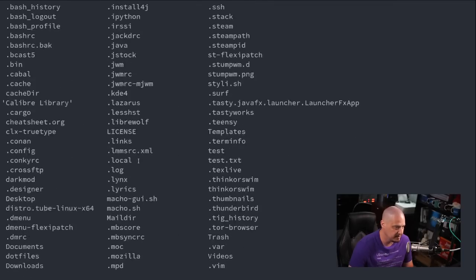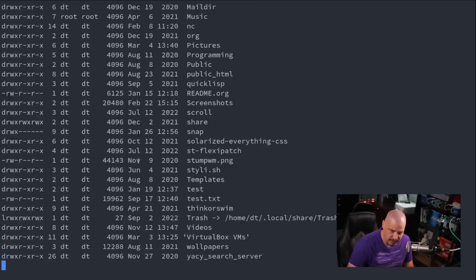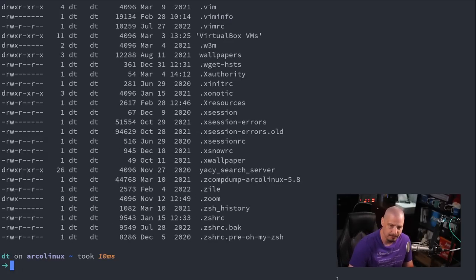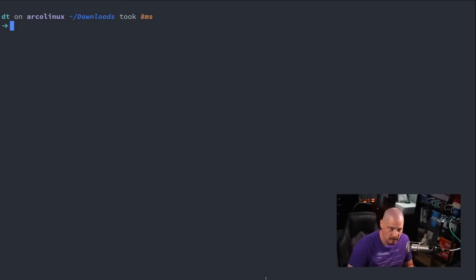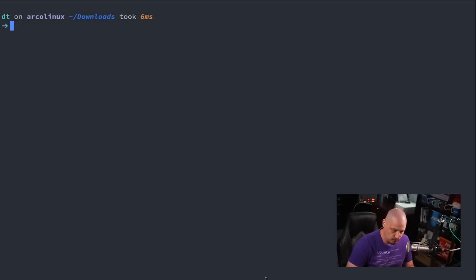That's the hidden files, the ones that begin with a dot. If you want a long form listing, you could do -l. And if you want a long form listing including all the hidden files, you could do -la. Let me hit Ctrl+L to clear the screen. Ctrl+L is a key binding — it's just an alias for the clear command, which works as well.